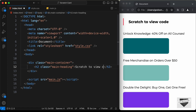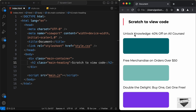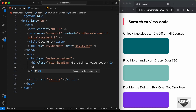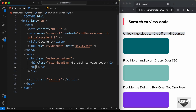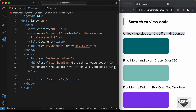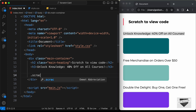Next, we'll create an h3 for the subheading and add the relevant text. After the h3, we need to create the scratch card, so let's create a division and give it a class of 'scratch-container'.